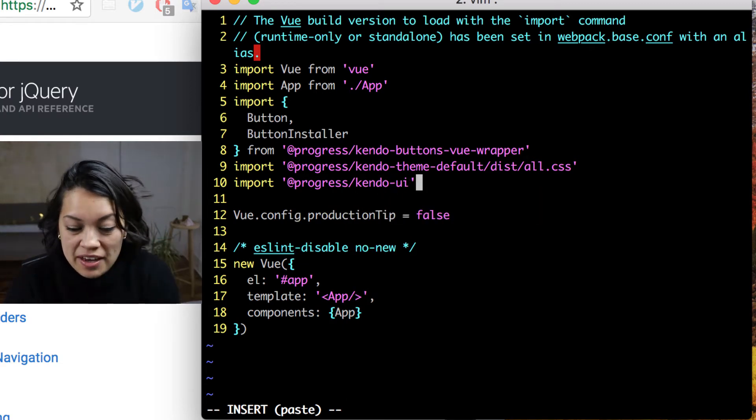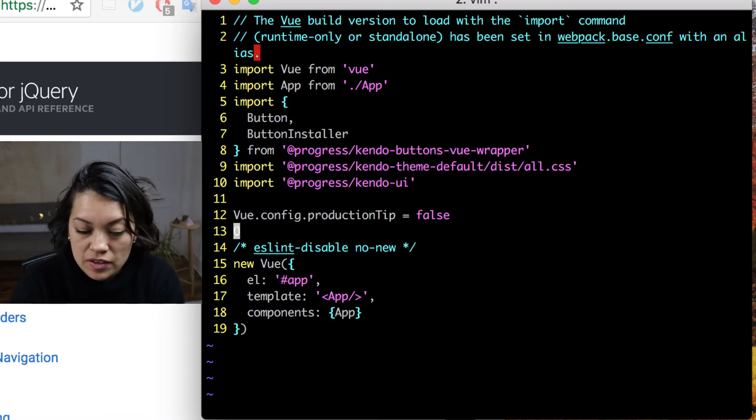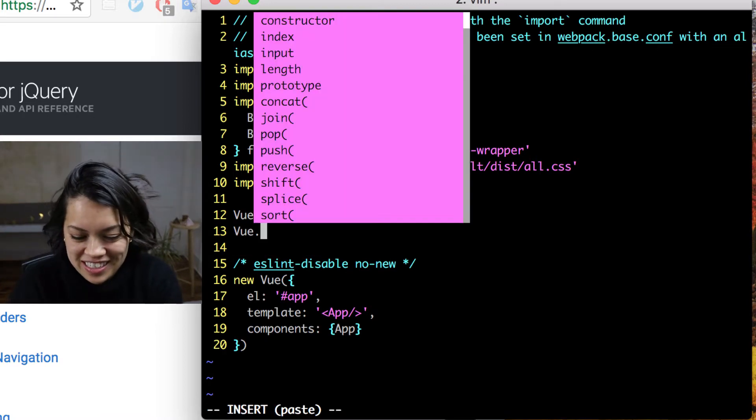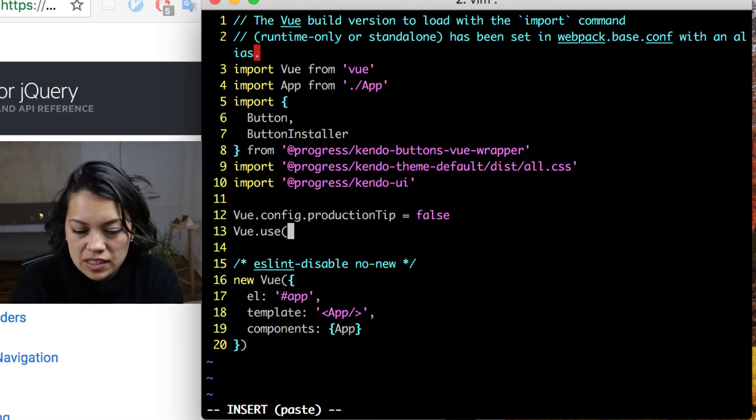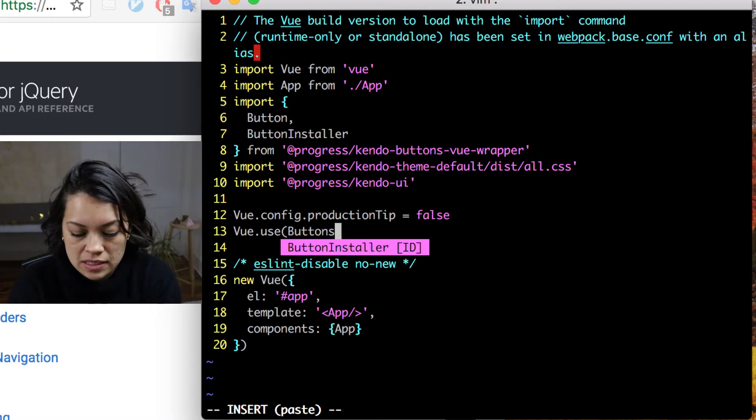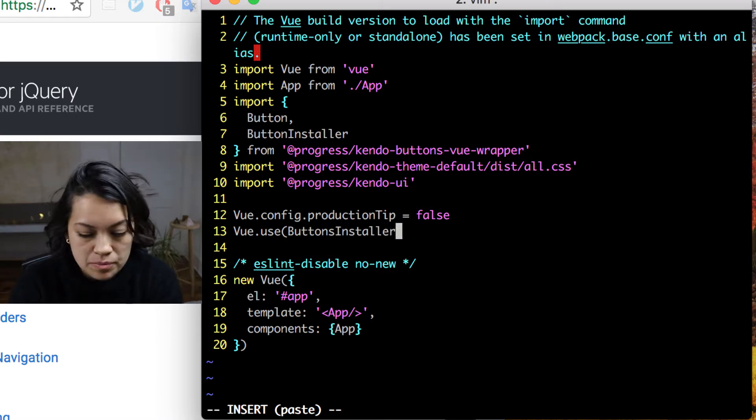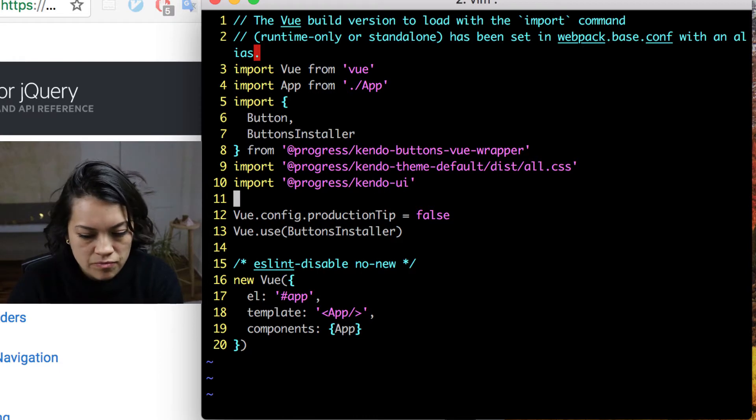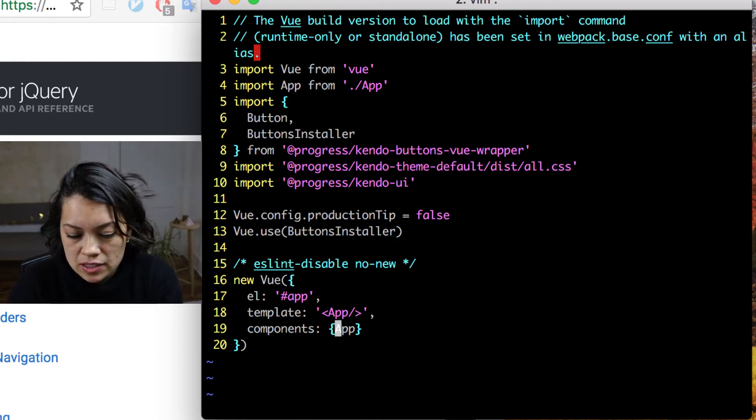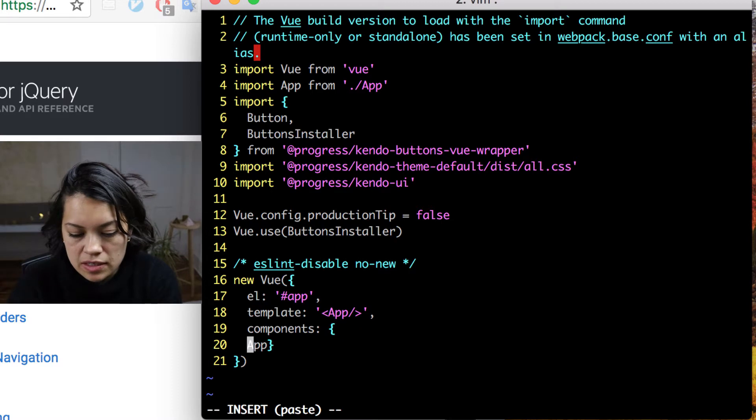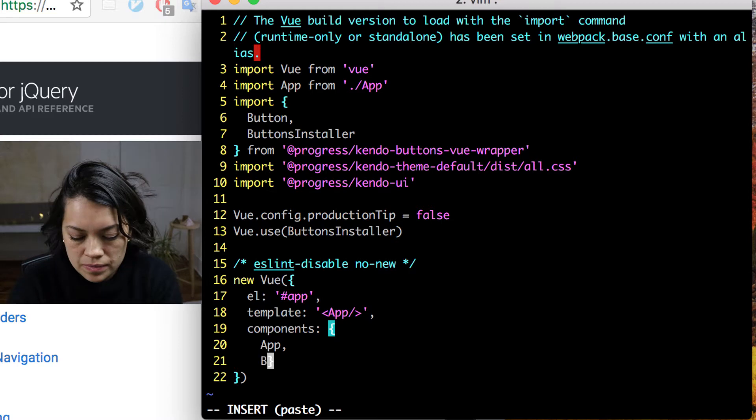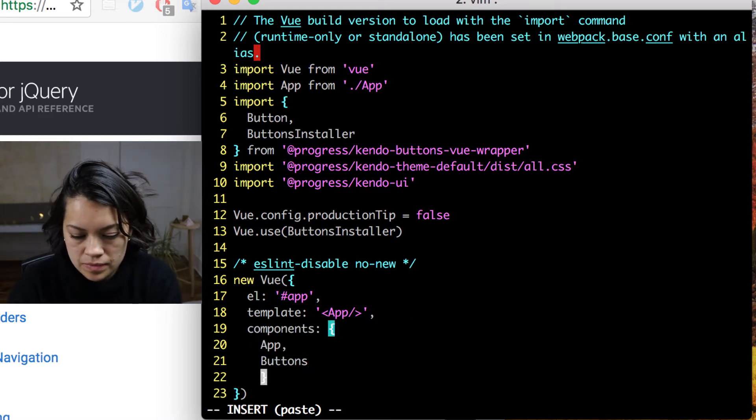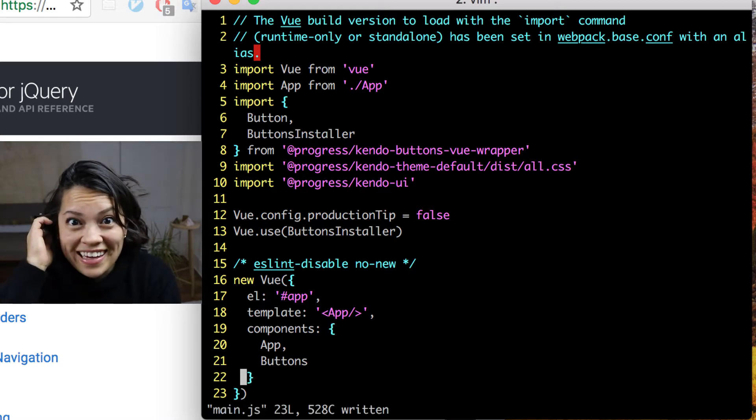We have everything we need. And now we use Vue.use to bring in the button installer, buttons installer. Last but not least, we add it to our components list down here in our new Vue. And save that.